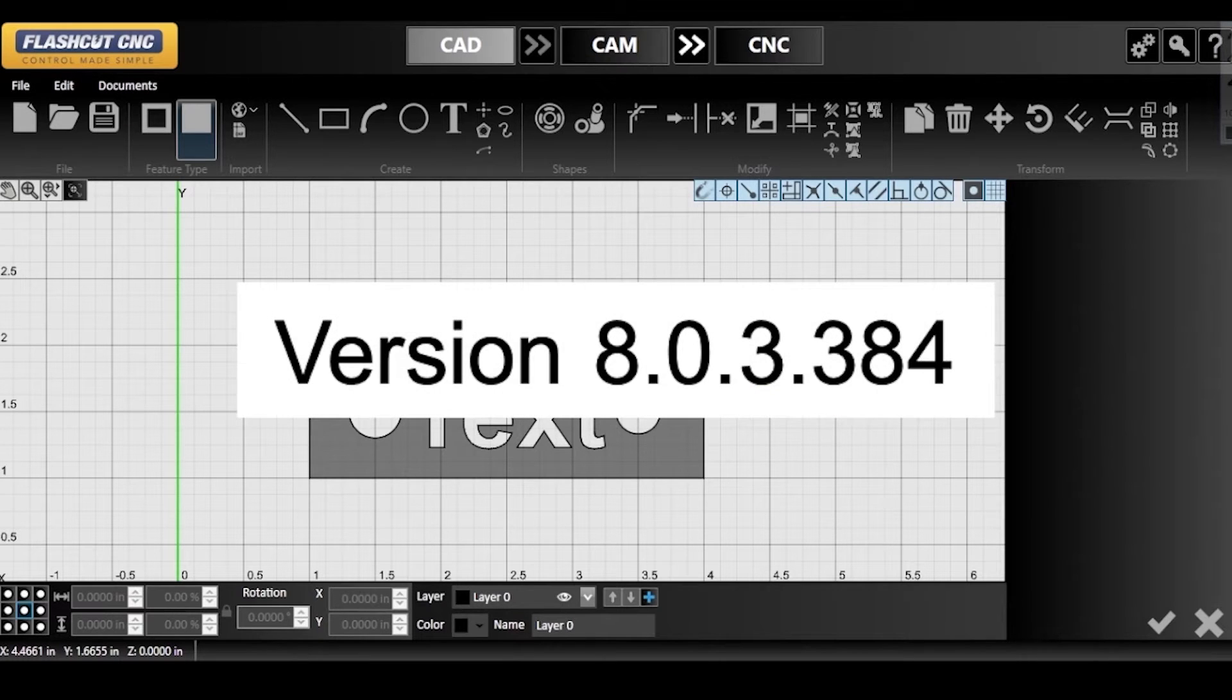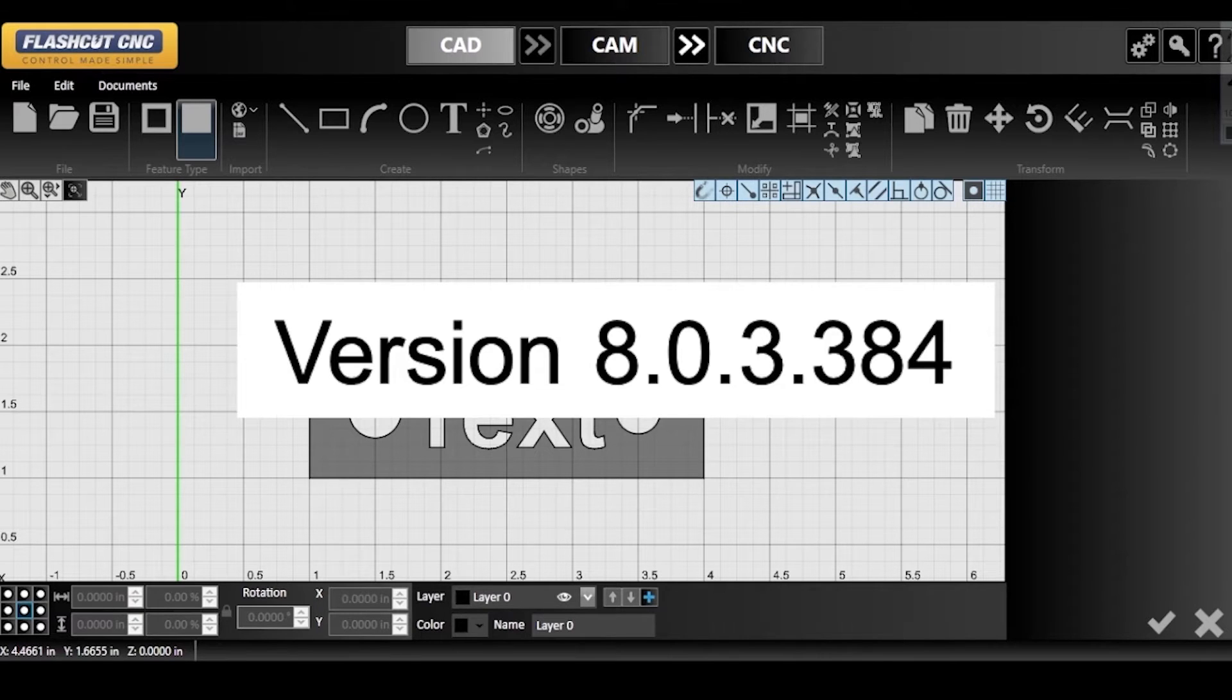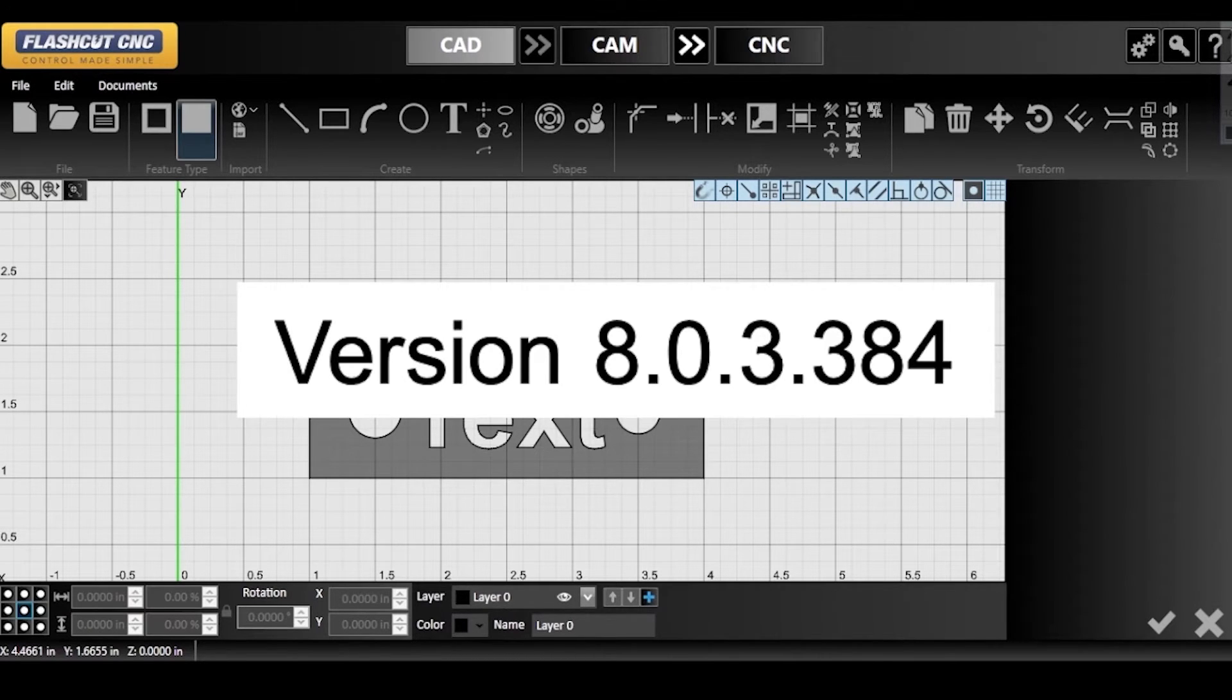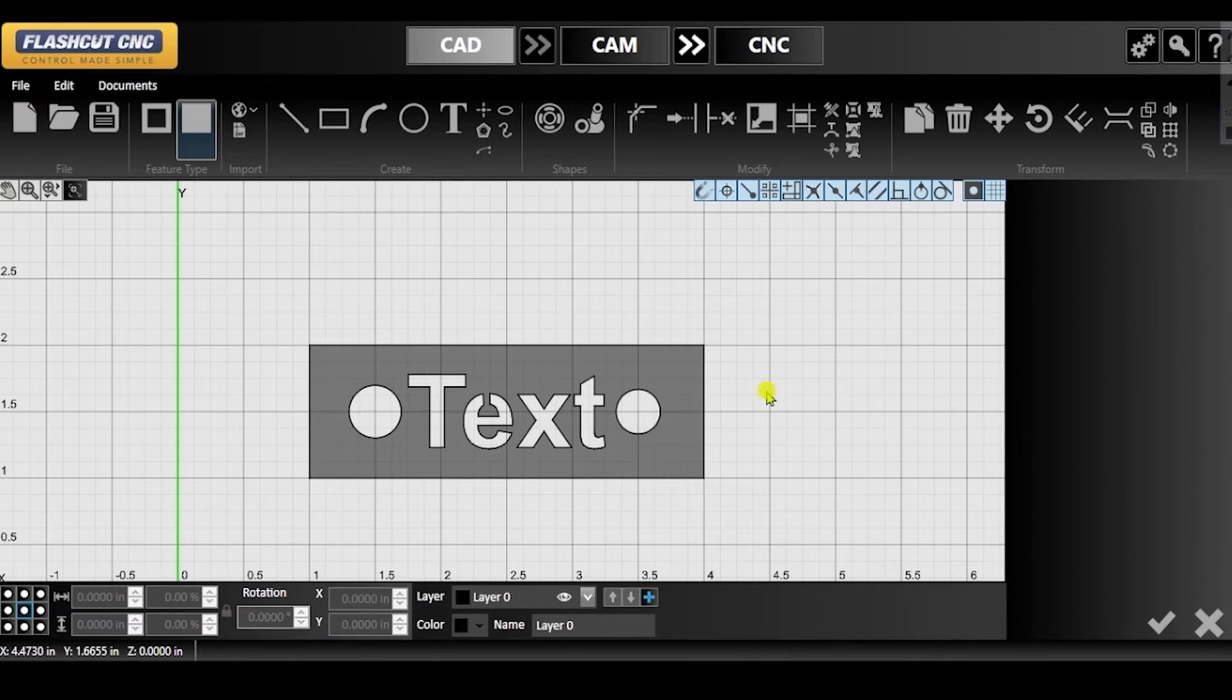However, if you have the program version displayed on the screen or later, it will create a support file automatically after a program failure. This file will be available the next time you launch FlashCut.